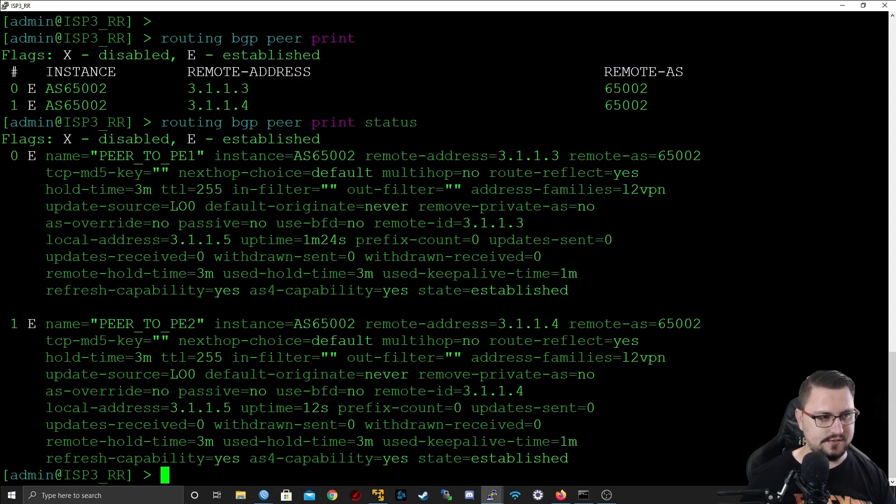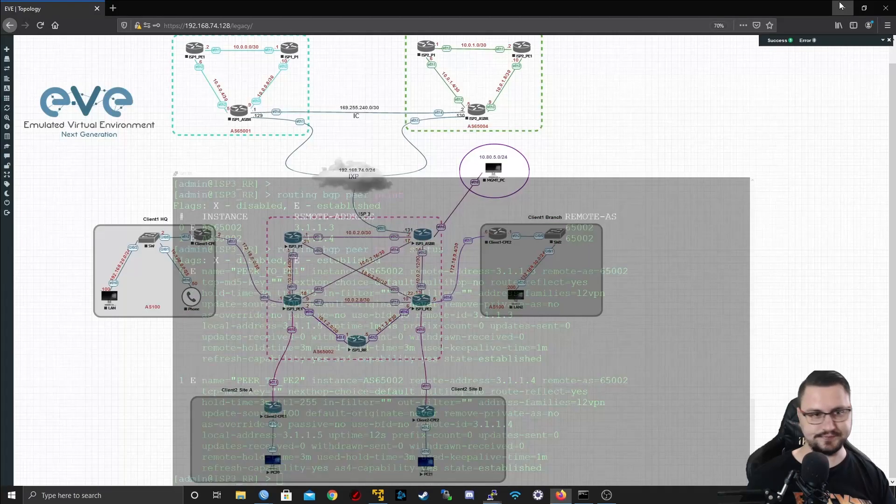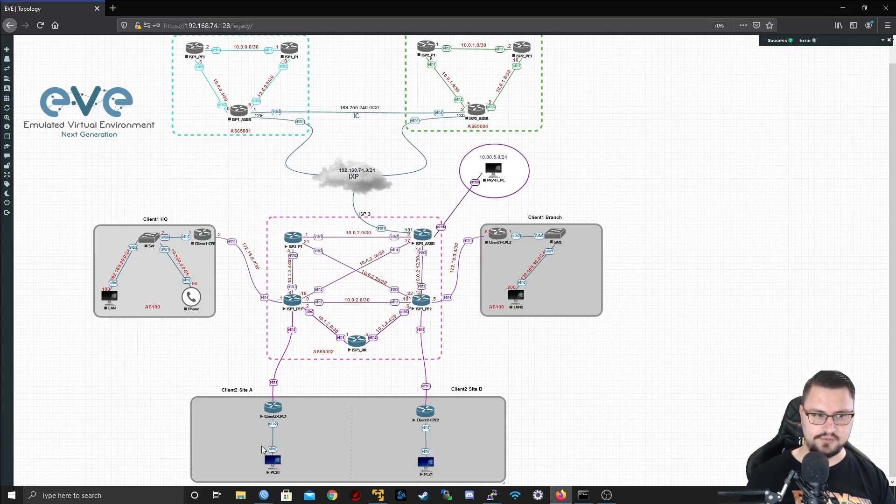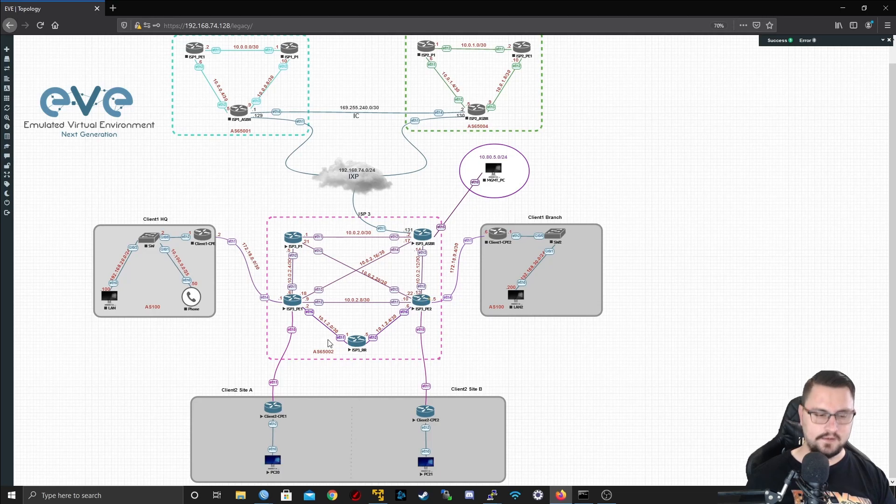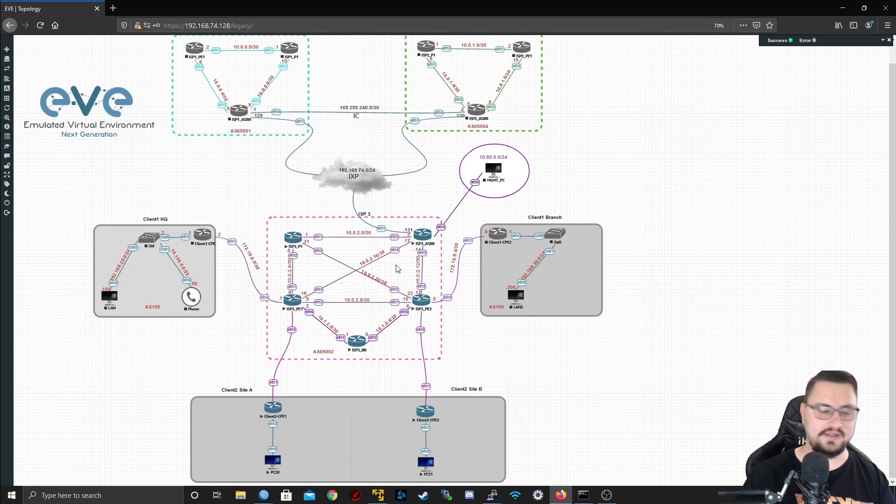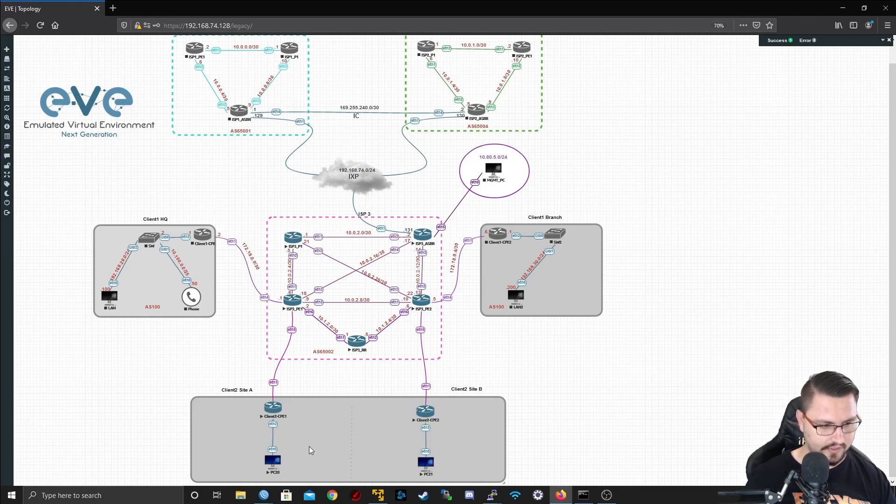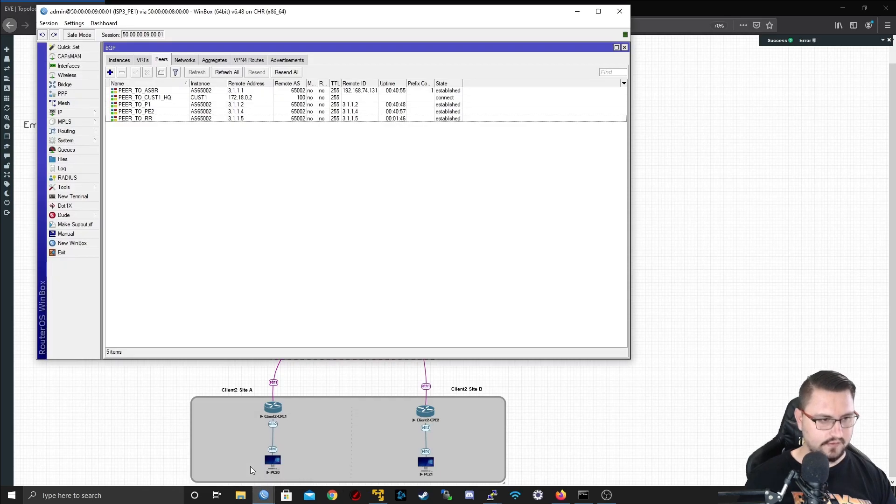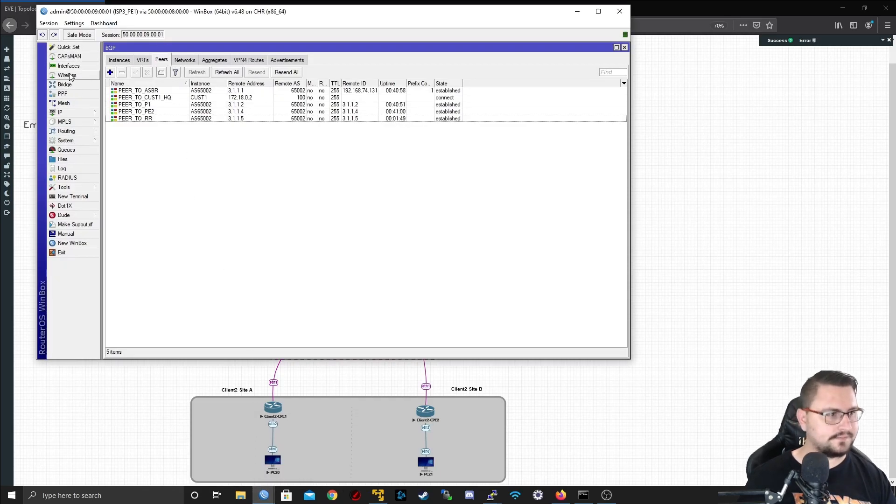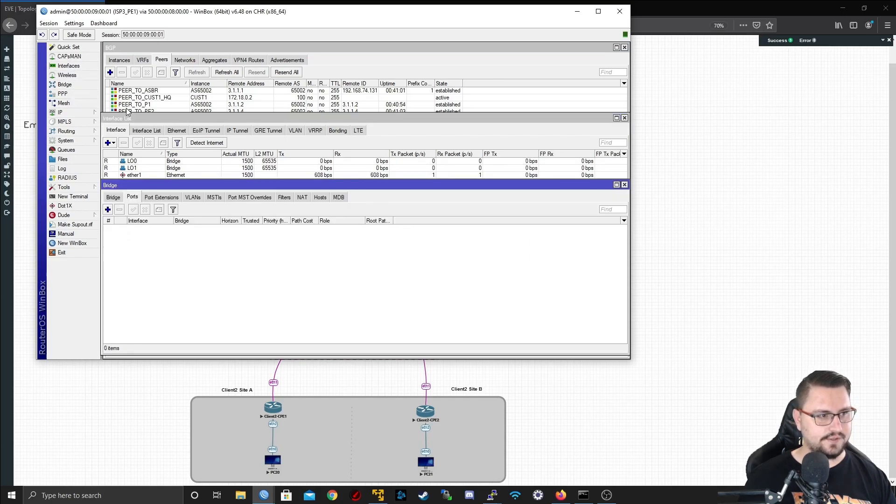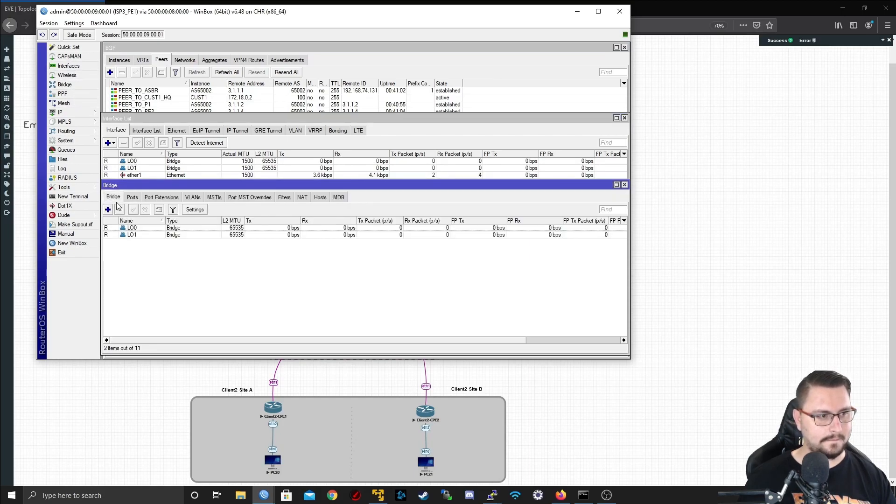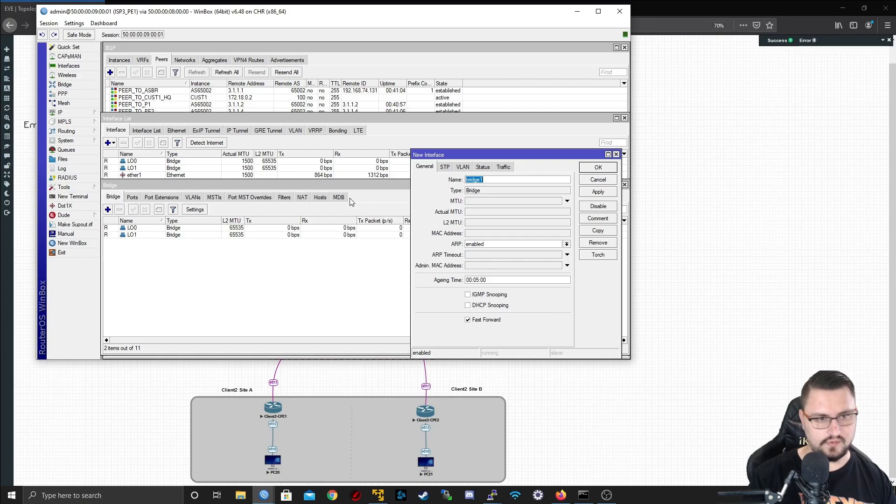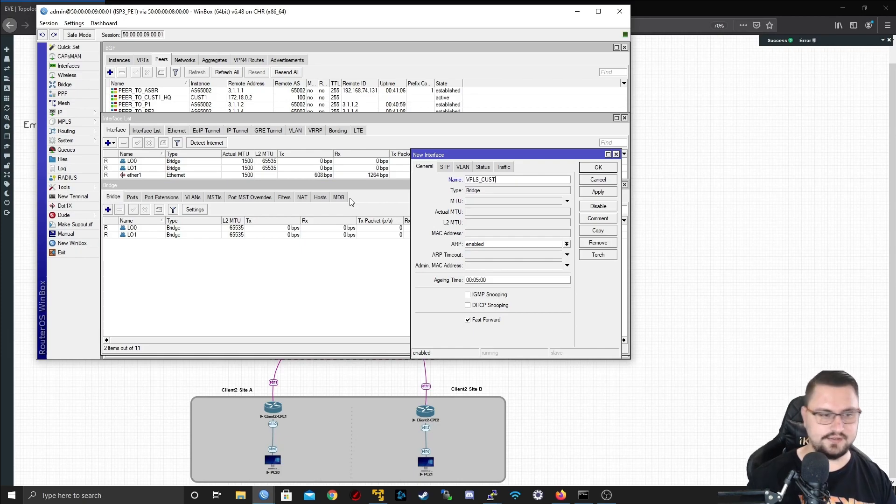PE2 is connected, PE1 is connected, so we've got BGP peers from our PEs, which is where the client links come into, to our route reflector. Now we're going to start actually with the VPLS signaling. I'll go into my PE1 first for the WinBox.